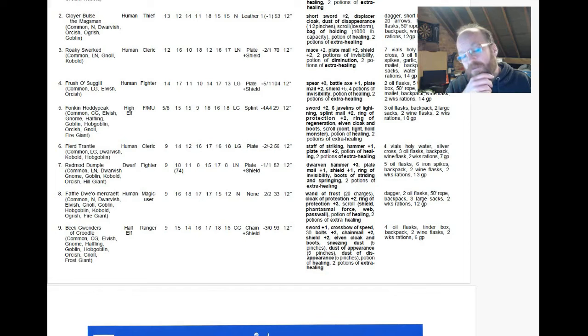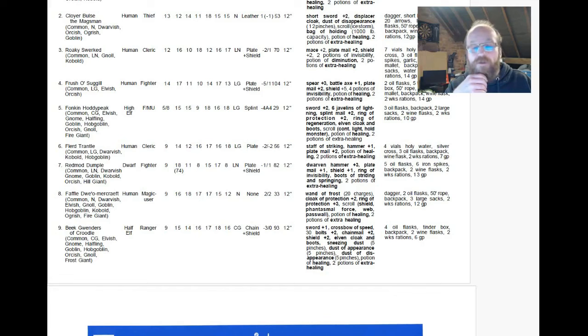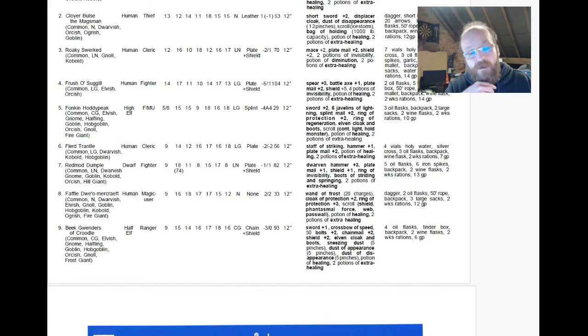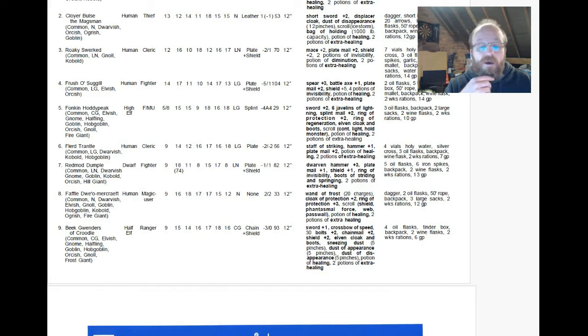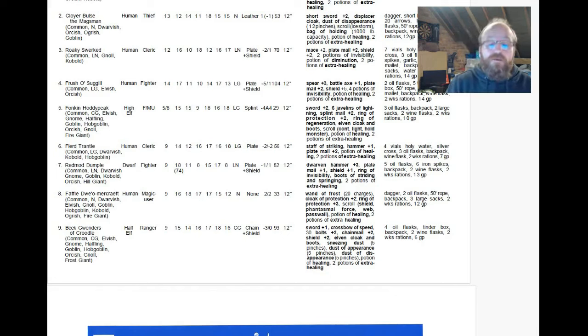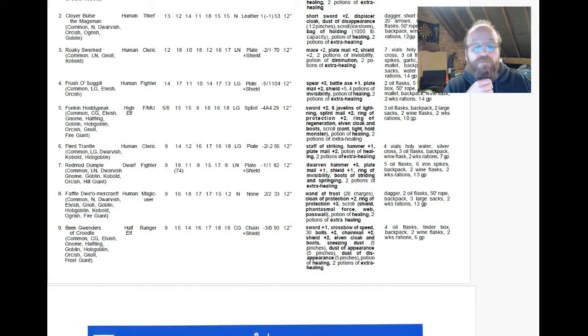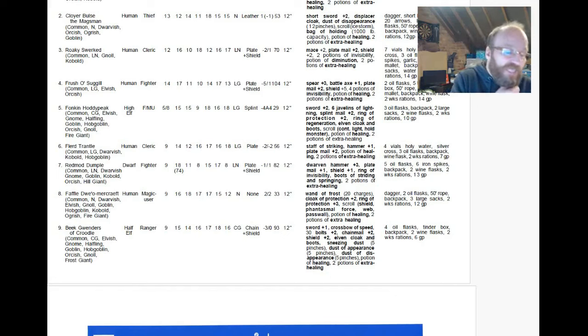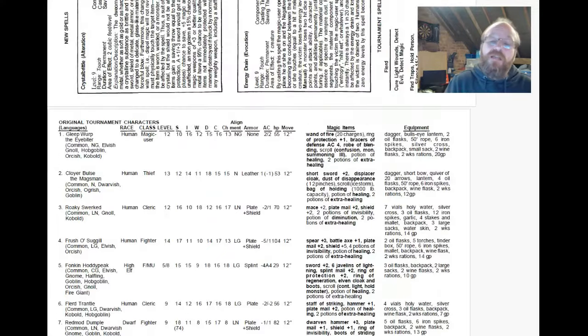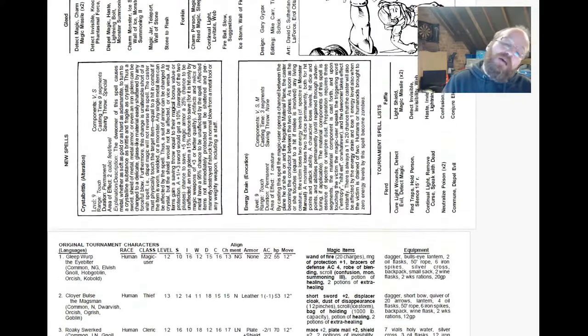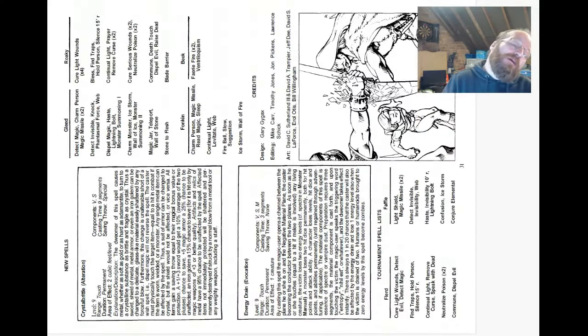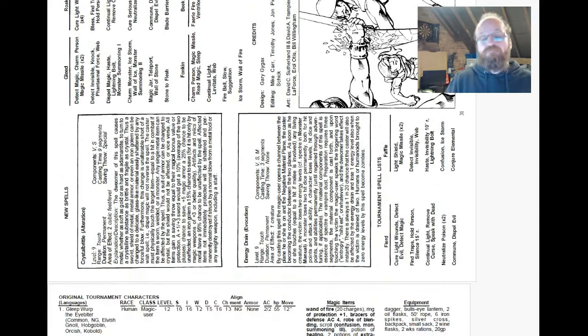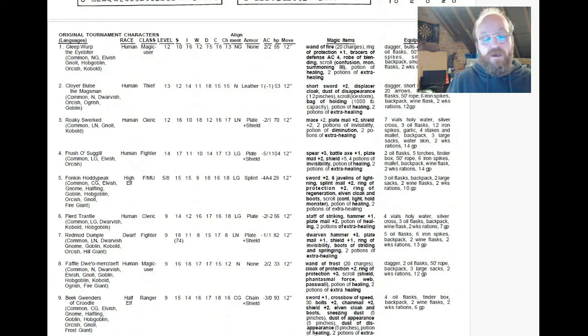What's he carrying? Sword plus one, crossbow of speed, thirty plus two bolts, chain mail plus two, shield plus two, elven cloak and boots, sneezing dust, dust of appearance, dust of disappearance. Again, it's all about sneakery. All about sneakery. It's all about hiding and trickery. And he's going to have spells I believe. Beak. Fairy fire times two and ventriloquism. There we are. So there's a run through the original, the first ever set of pre-generated characters for AD&D in an adventure.